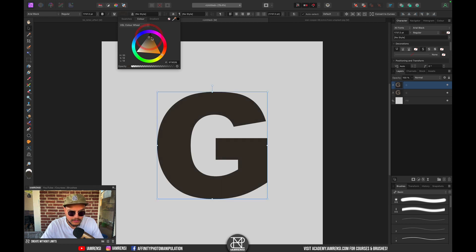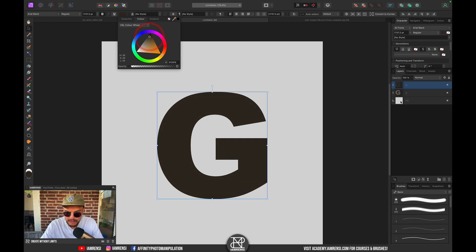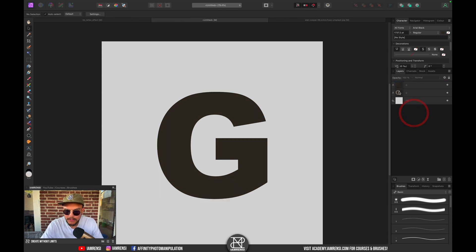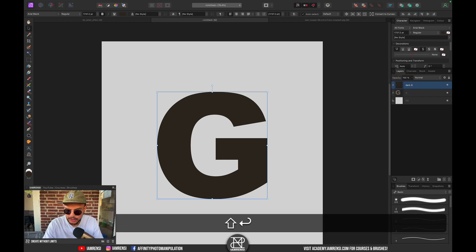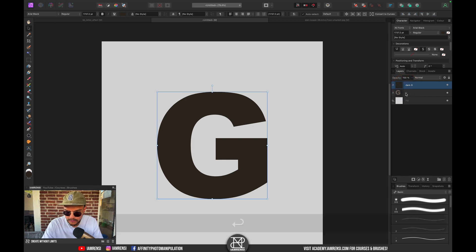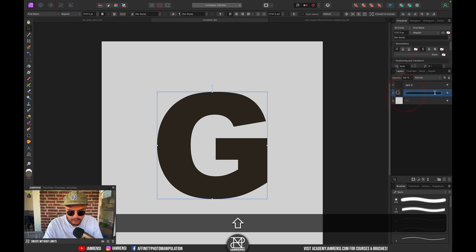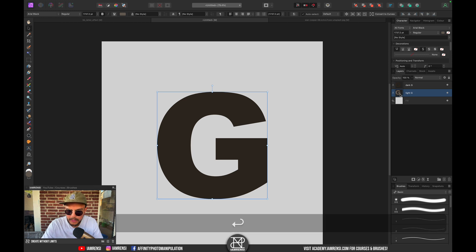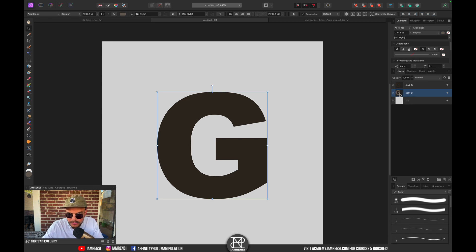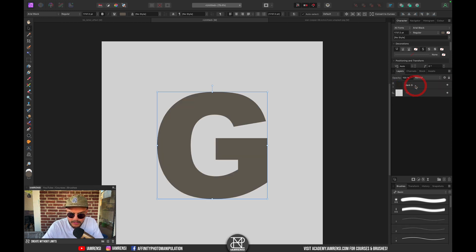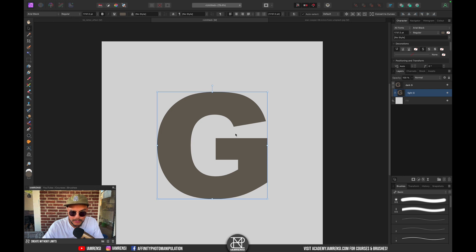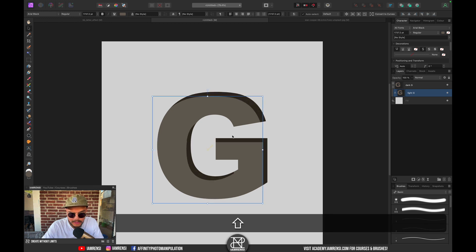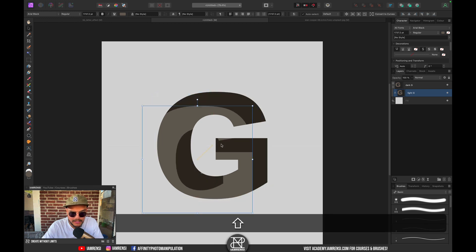Now what I want to do is clip my bottom G. Let's call this one dark G and this one light G. I want to clip the light G to the dark G, so let's click and drag this one onto the dark G. What I want to do now is move the light G to the bottom right. Because it's clipped right now, you can see that we get this nice 3D effect.